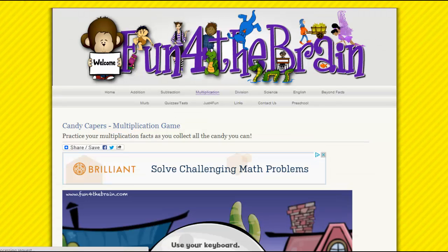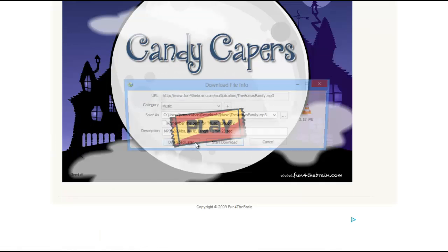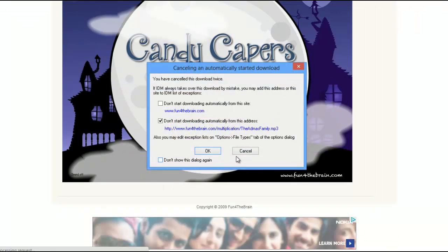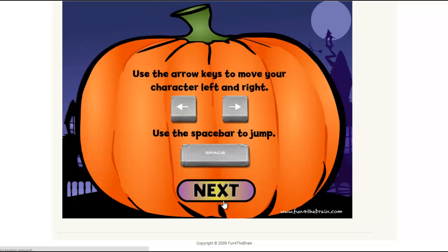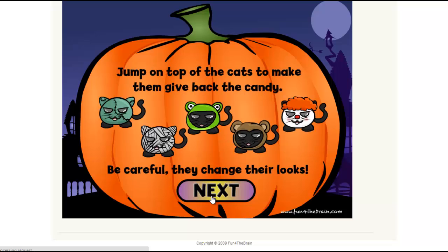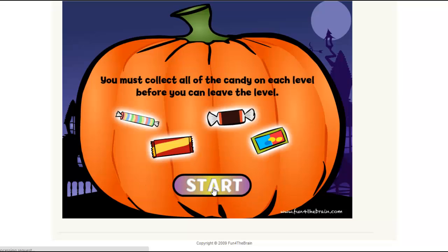I think I should refresh this page. Okay, so click on Play. Choose all the fact families you want to practice — let's select this one, done. Okay, these are the instructions: spacebar to jump. Be careful, they change their looks. So these are the instructions you have to follow in the game. Okay, start.